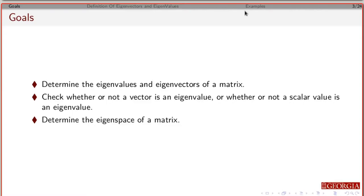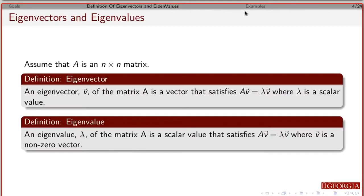If I give you the matrix and the eigenvalue and eigenvectors, you should be able to confirm that they are eigenvectors and eigenvalues. We're also going to find something called the eigenspace of a matrix, and you should be able to figure out what that is.